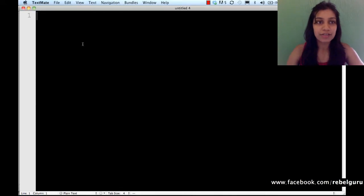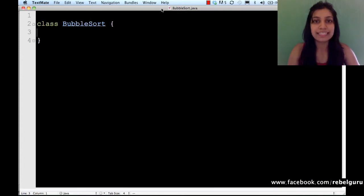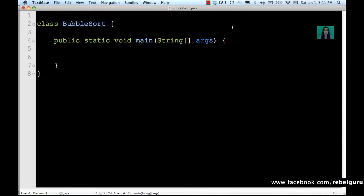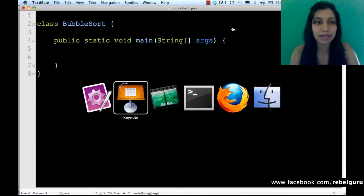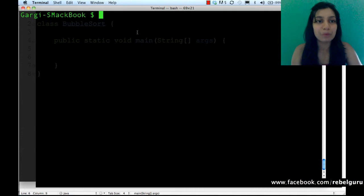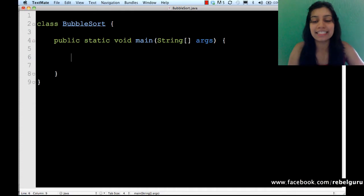Let's jump directly into coding. I'm going to start with class BubbleSort, in which I'll write everything. Let me save this as BubbleSort.java. The class name is BubbleSort and the main method is part of this class. Some of you might have a different text editor — that's perfectly fine, the Java code remains the same. I'll run the programs in the terminal by typing 'java BubbleSort.java', and it has compiled.